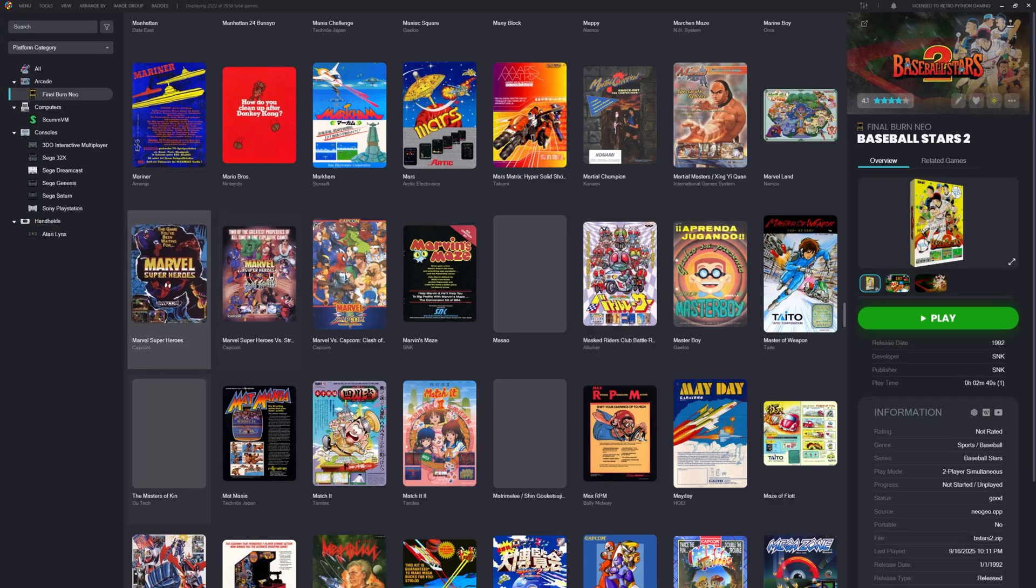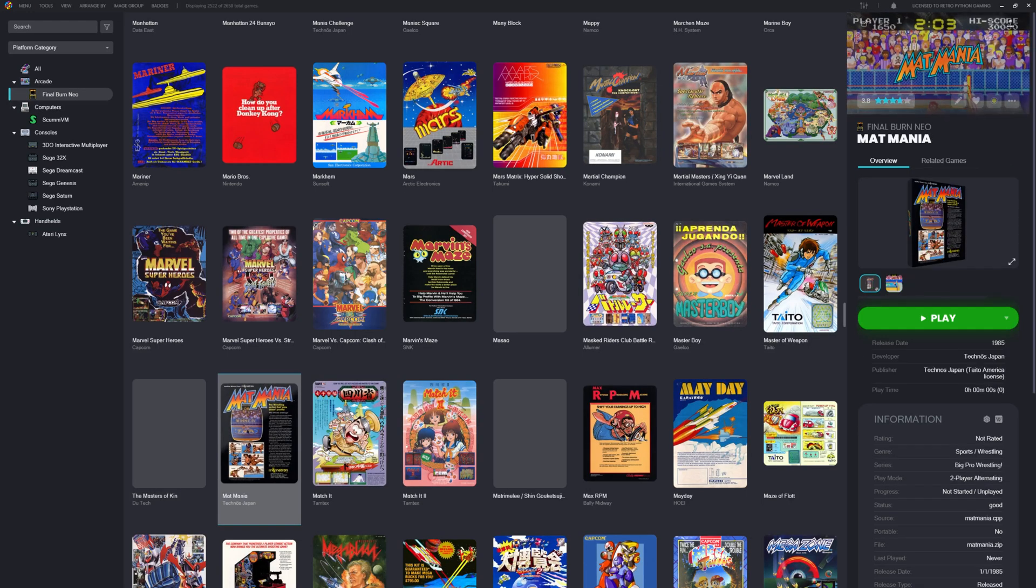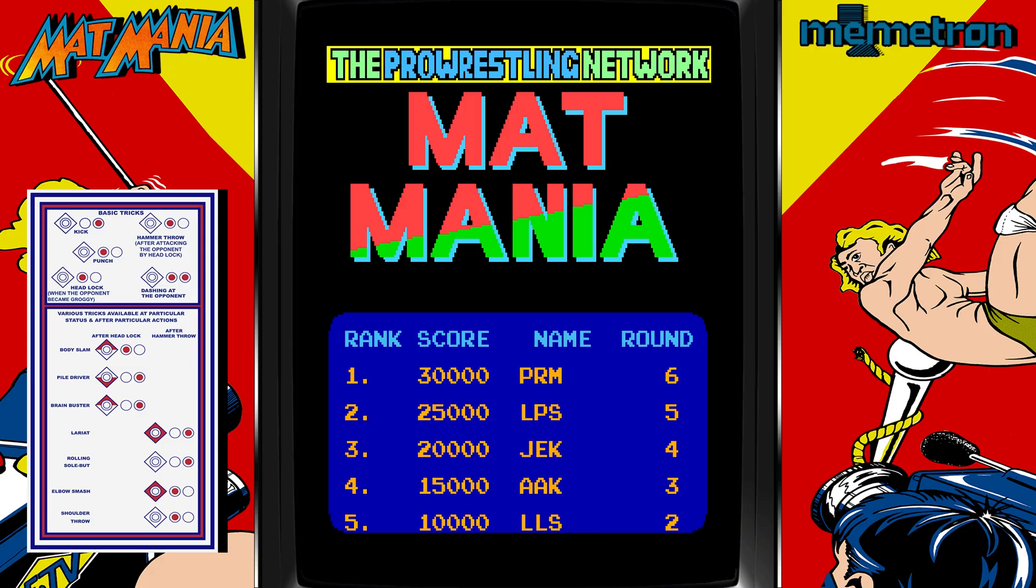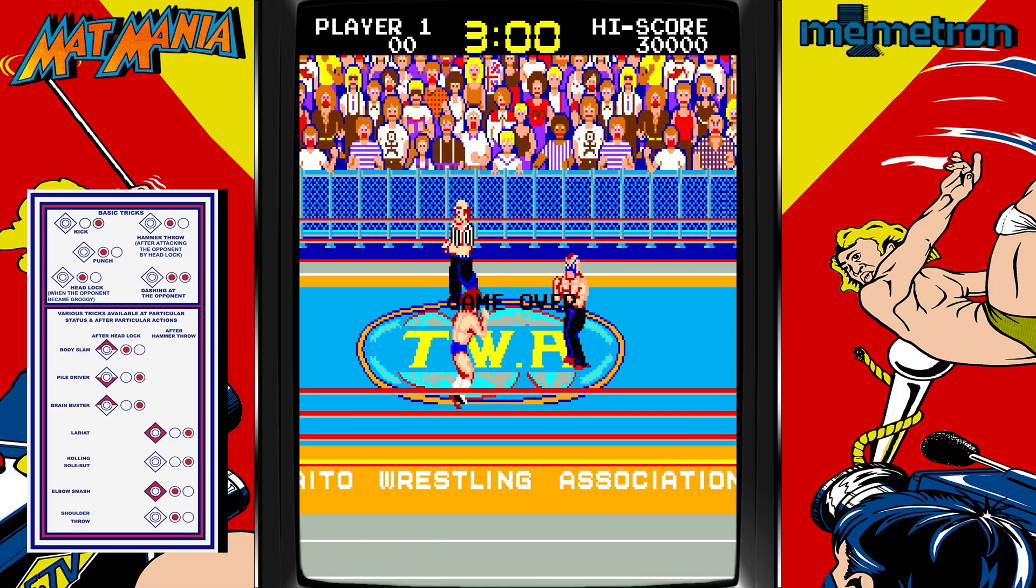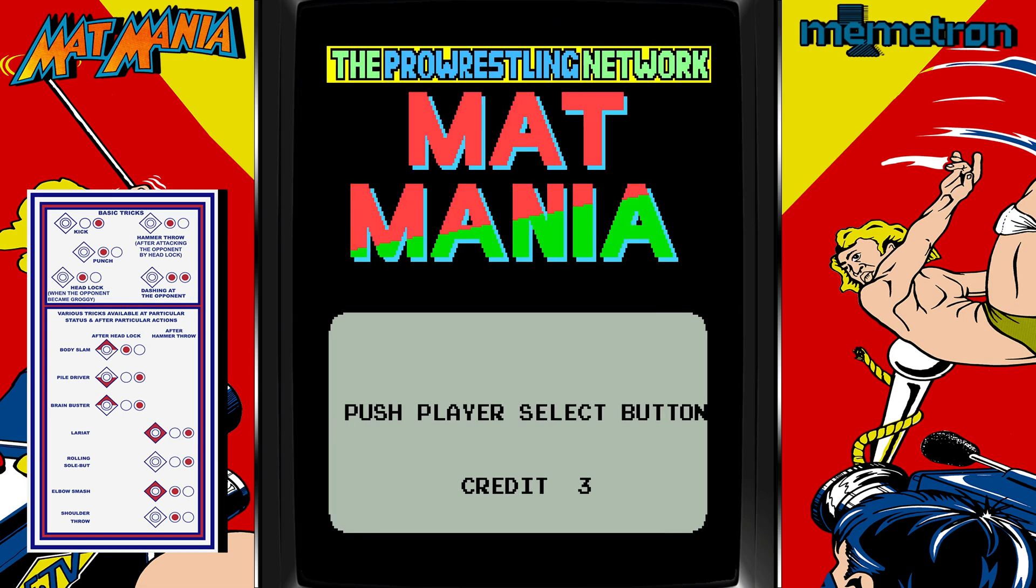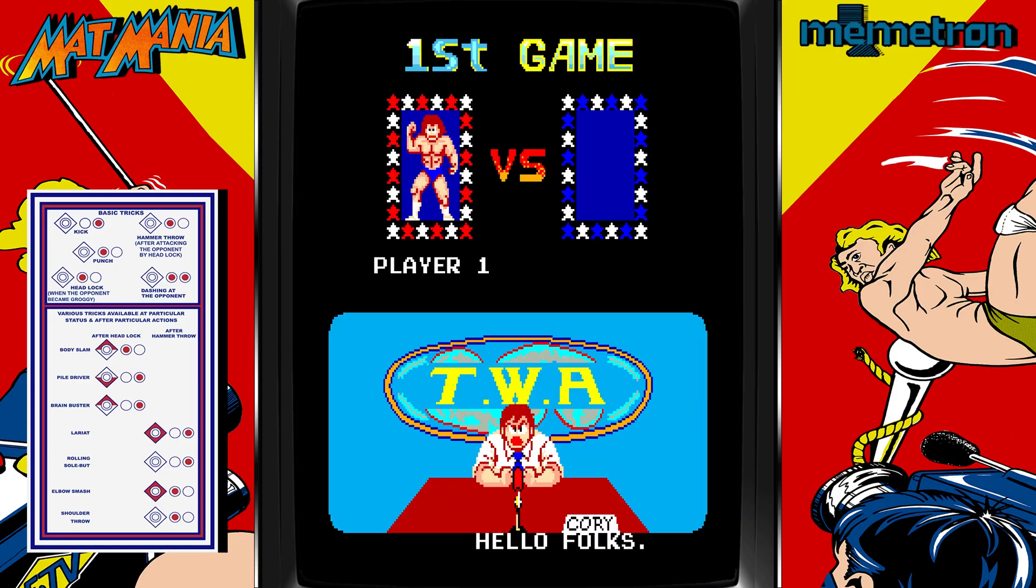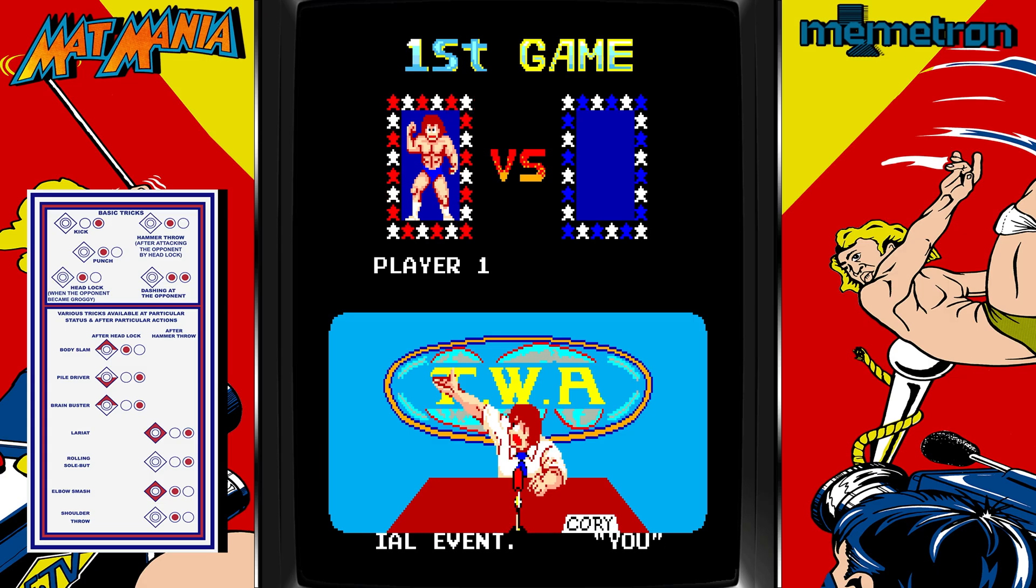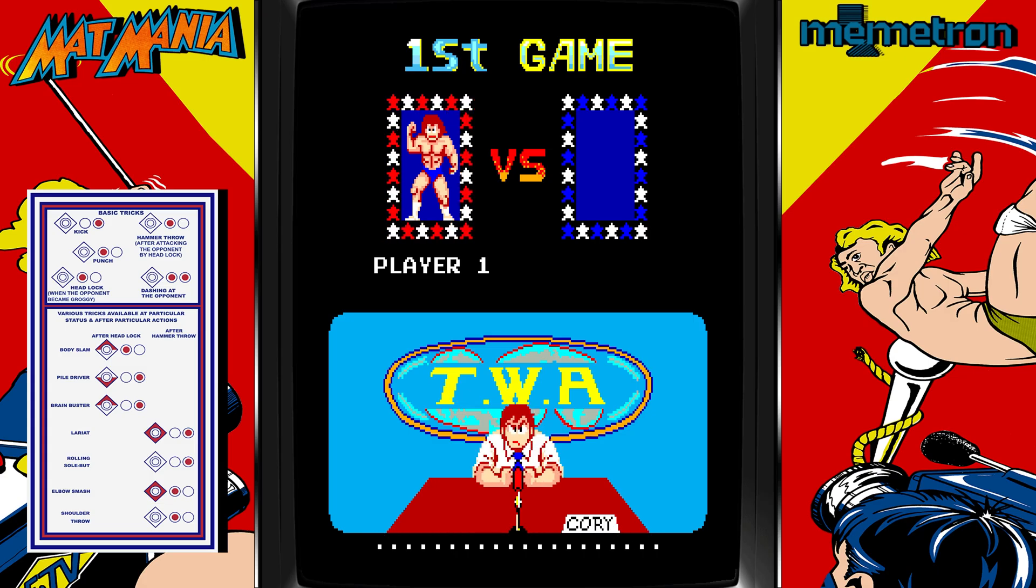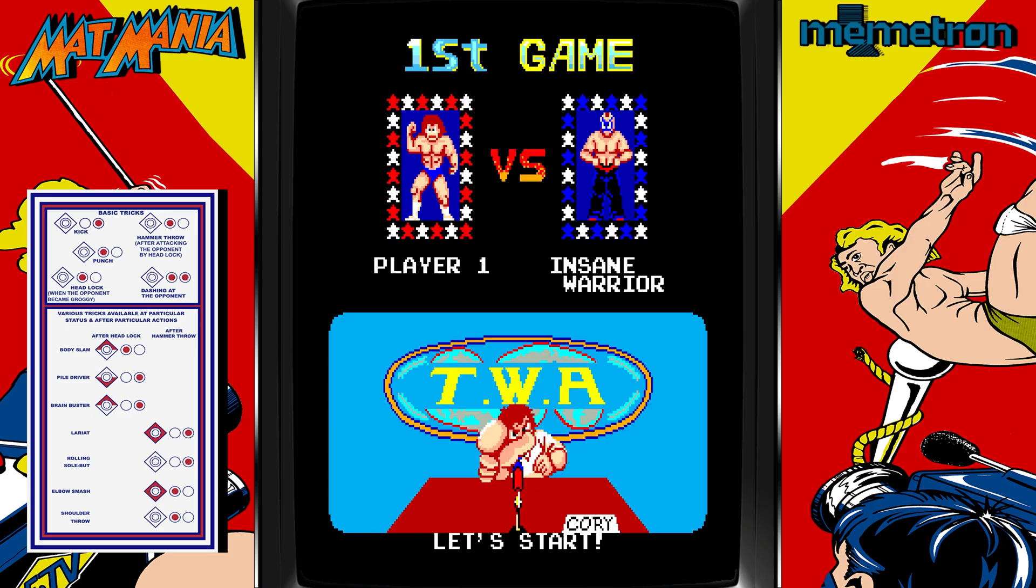Here it is: Mat Mania. Released in 1985 by Technos Japan, this was one of the very first games to really capture the spectacle of professional wrestling. Long before entrance themes and career modes, Mat Mania gave us flashing lights, hyped-up celebrity crowds, and a one-man climb to championship glory. You play as Dynamite Tommy, taking on a colorful cast of opponents like Coco Savage and Insane Warrior in what basically amounts to a five-match gauntlet with no forgiveness and no tag-outs. Just you, the mat, and whoever's trying to smash your teeth in.